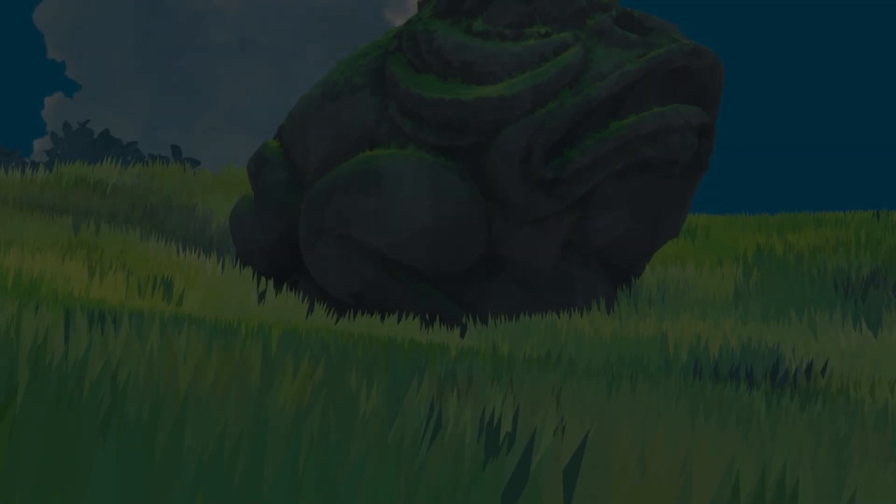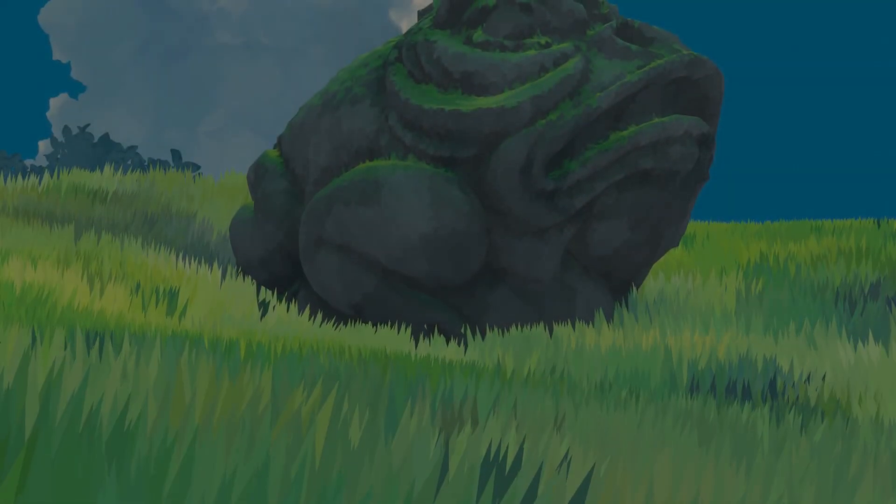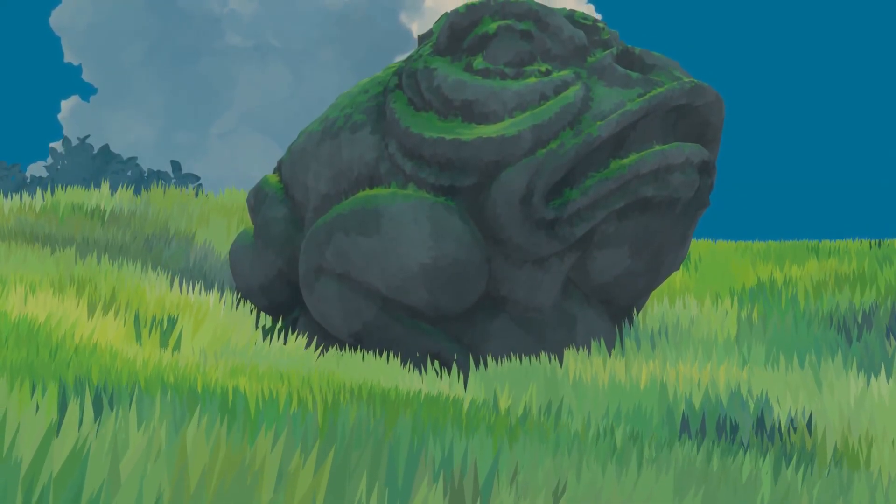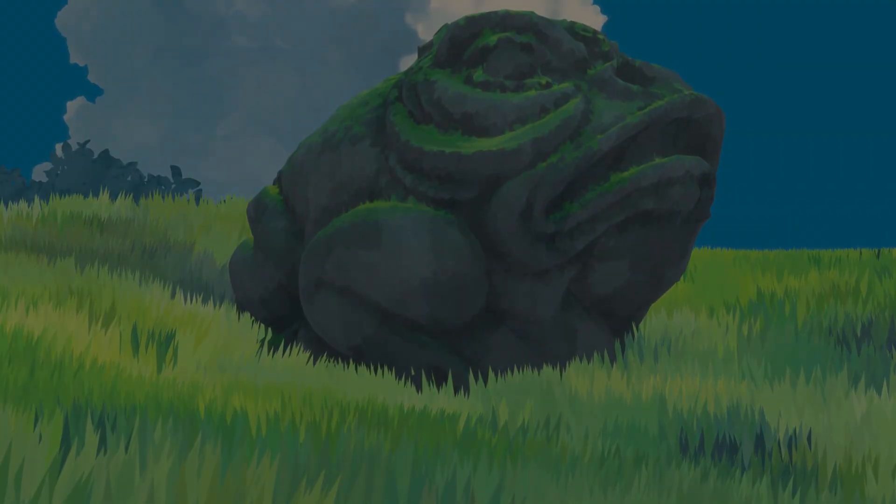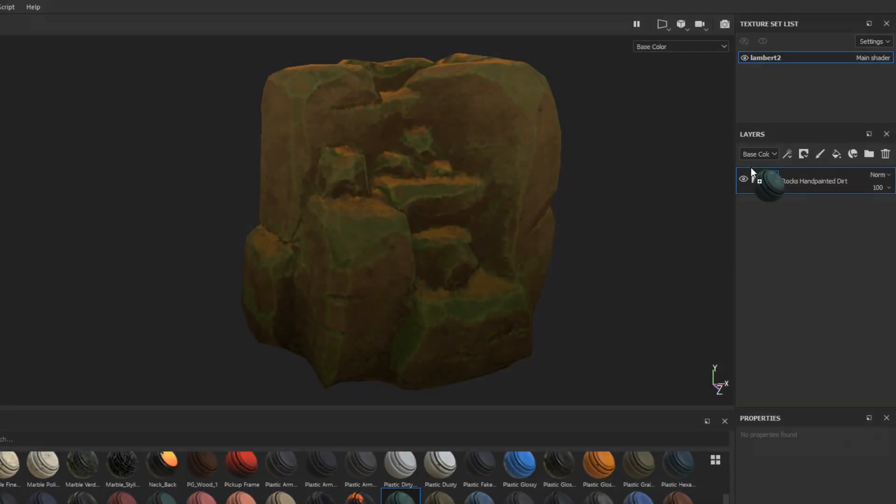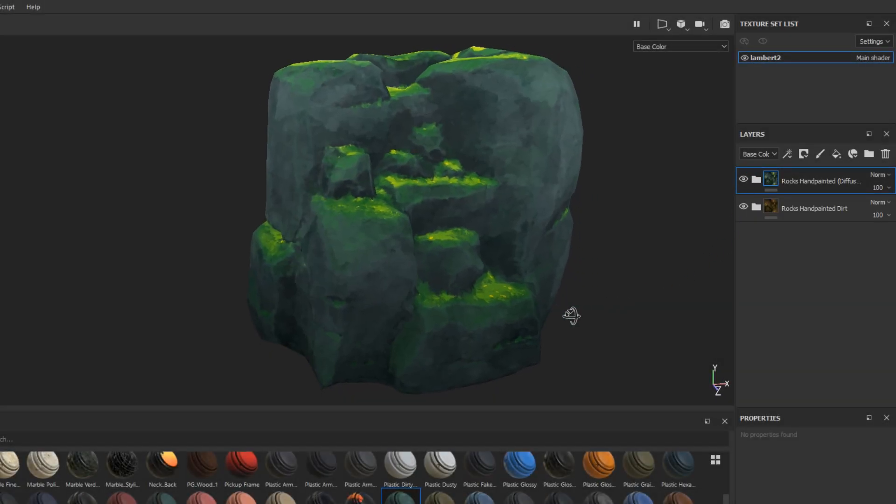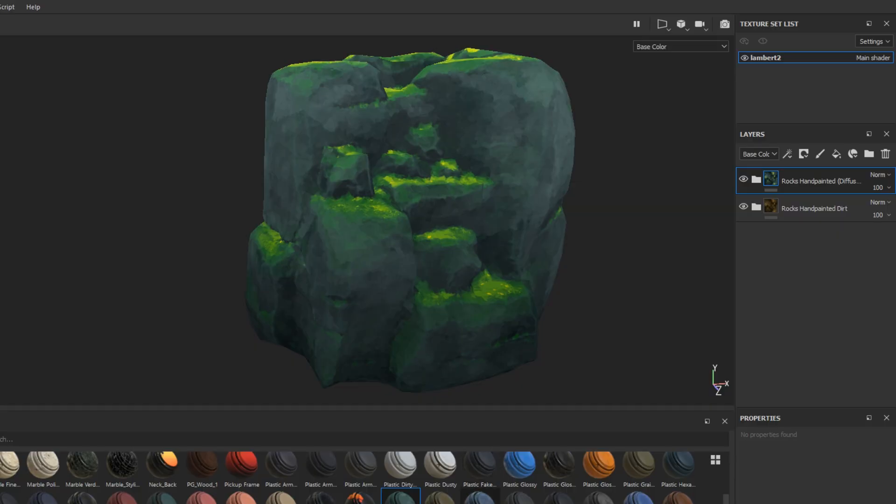If you want to learn how to make Ghibli style textures in Substance Painter, the latest course from the 3D coloring book was made for you. I'll leave a link in the description if you want to consider getting the course. Now let's get into this week's video.